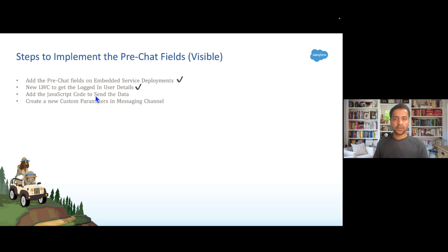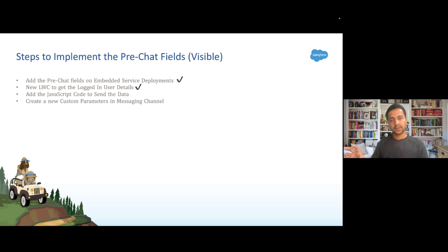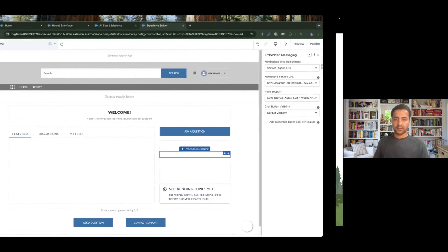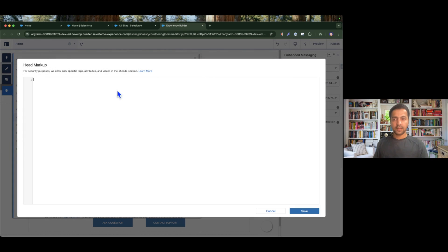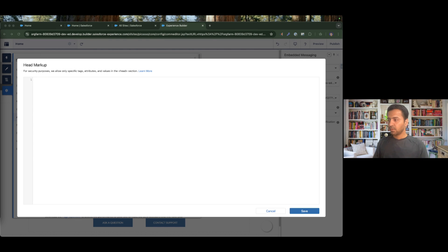This JavaScript code will receive the event fired from the lightning web component, get the values of first name, last name, and email, and pass those values to the embedded service deployment so they will be pre-populated in the pre-chat fields. For that, I need to go to Settings, Advanced, then Edit Head Markup, and write the JavaScript code there to capture the event and pass the data to the embedded service deployment in the form of visible fields.